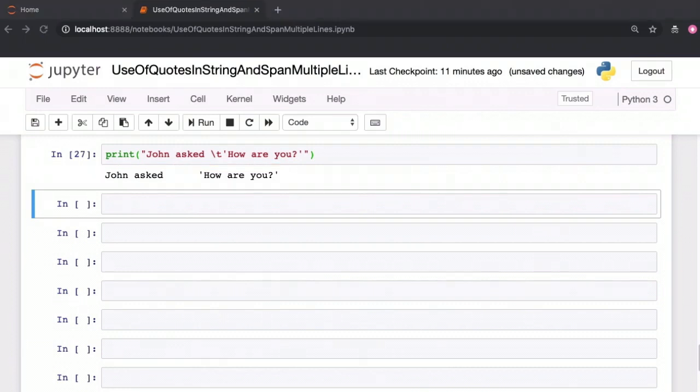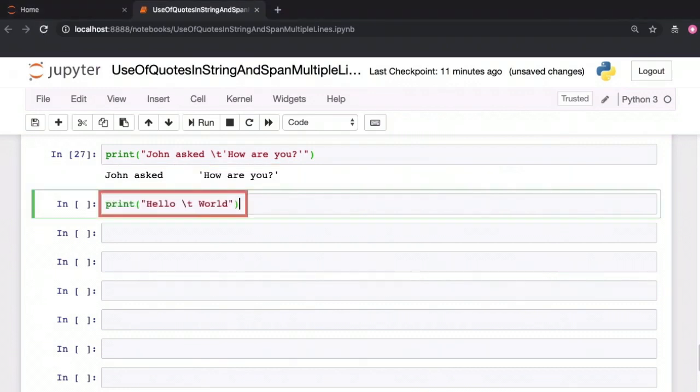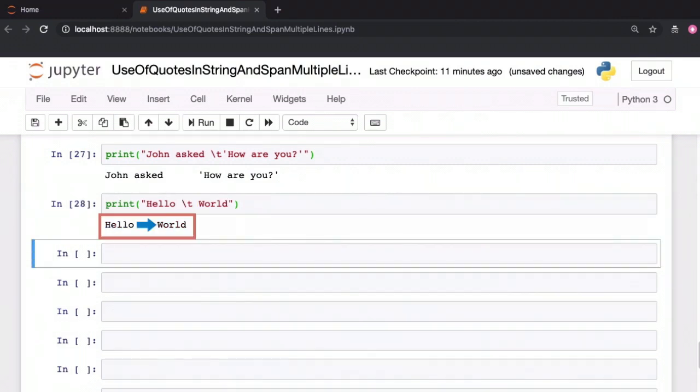Let's see another example with a tab. Hello space backslash t space world. So between the words hello and world in the result, there are two spaces and one tab space.